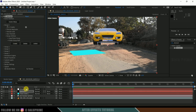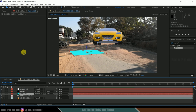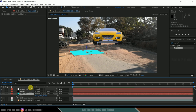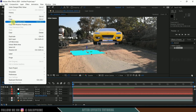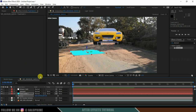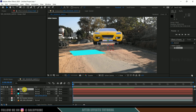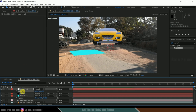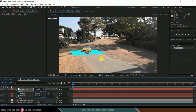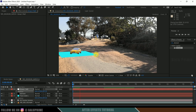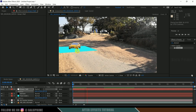Now copy the position of the track solid to this Group Null. Select the track solid, press P on the keyboard, select the position value, go to Edit > Copy. Now select the Group 1 Null, press P, select the position values, then Edit > Paste. You can see the car model is now at the track solid position. If I play this, it stays in that position.